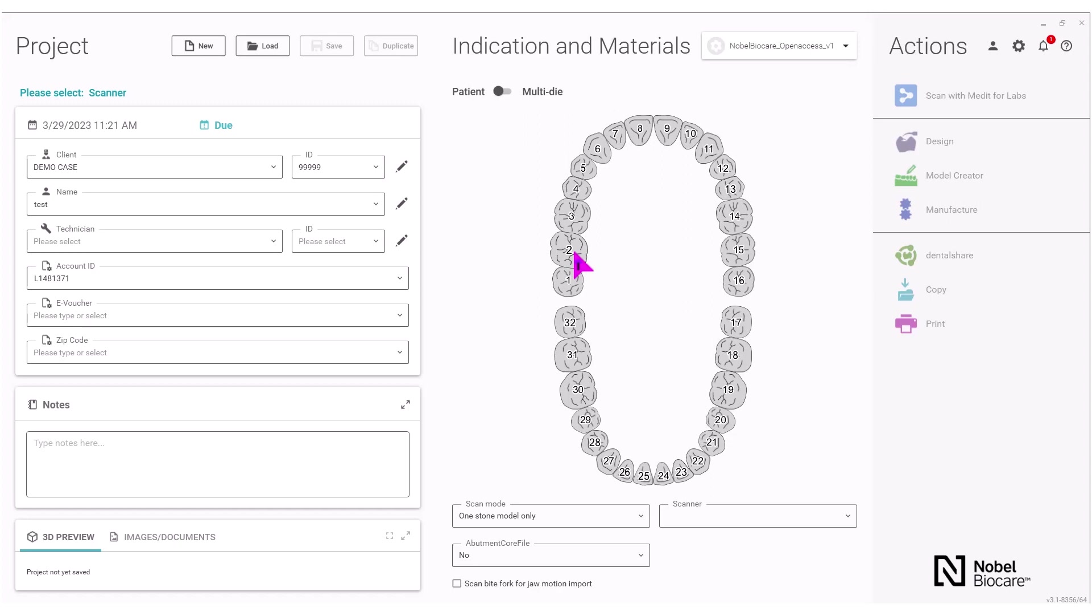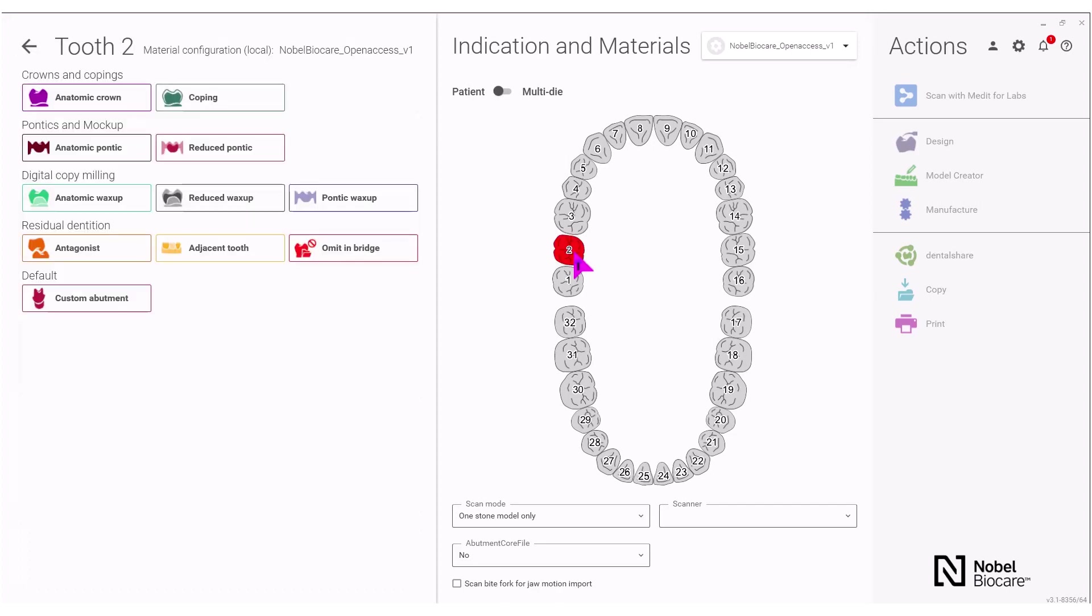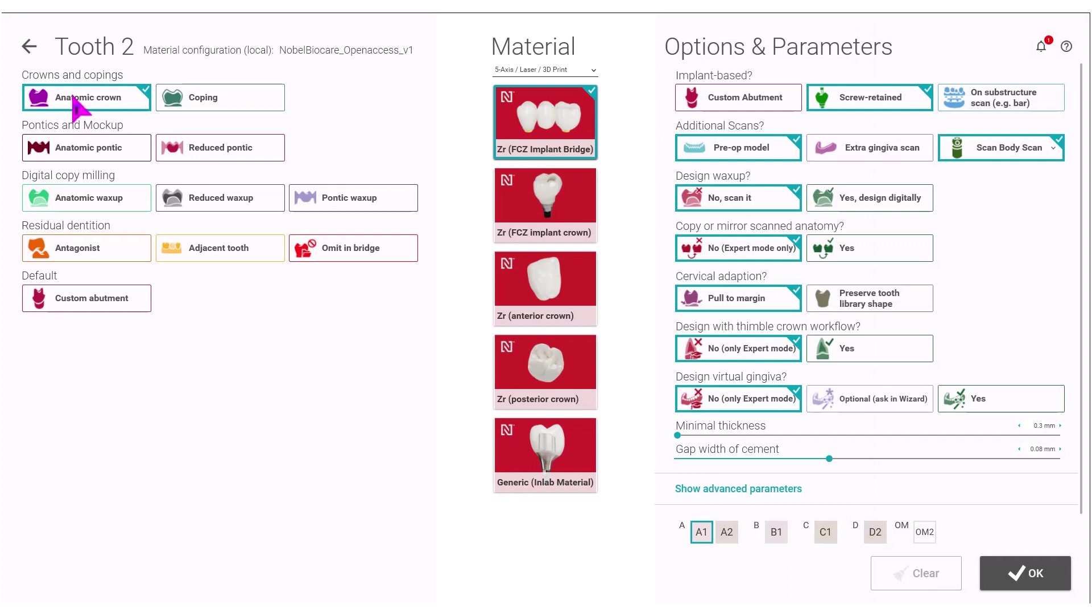In this case, we are doing maxilla. I have an implant abutment in tooth position number two. I will select anatomic crown and under the material section that becomes available, you will select Zirconia FCZ implant bridge as we are doing a bridge here.